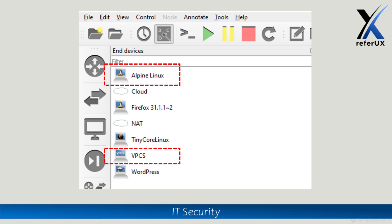Instead, we can use Alpine Linux appliance which is available in GNS3 marketplace with very minimal resource usage, which is even less than 5 megabytes in your machine, in order to execute a majority of very useful Linux commands related to networking, for example like iptables and many things, at a very minimal level of resources. Today let's see how we can configure Alpine Linux appliance in GNS3.